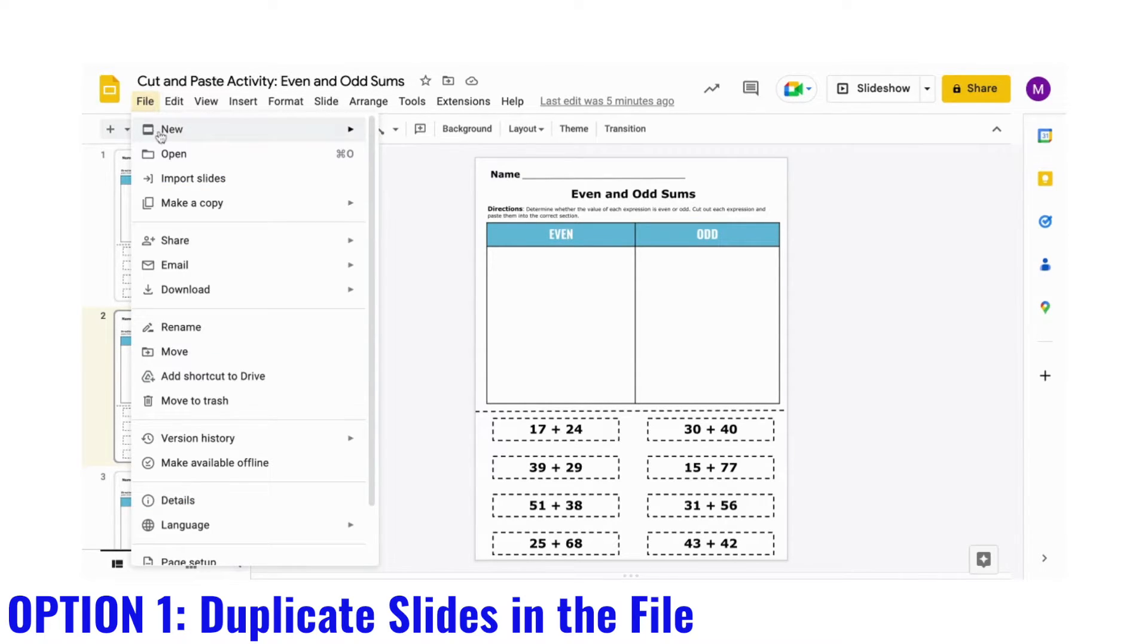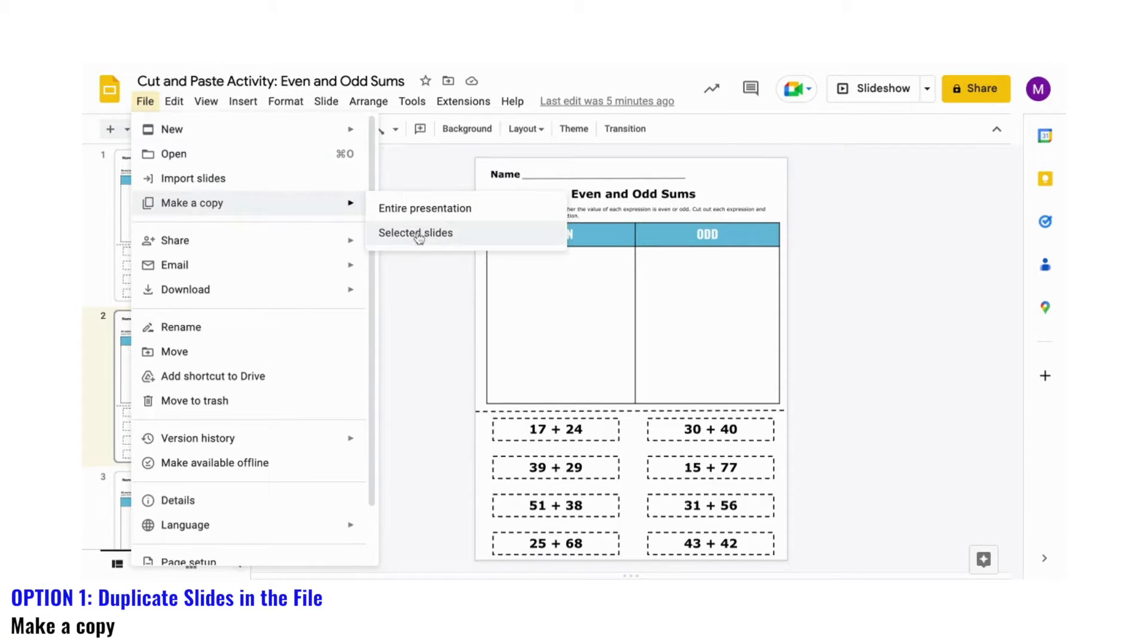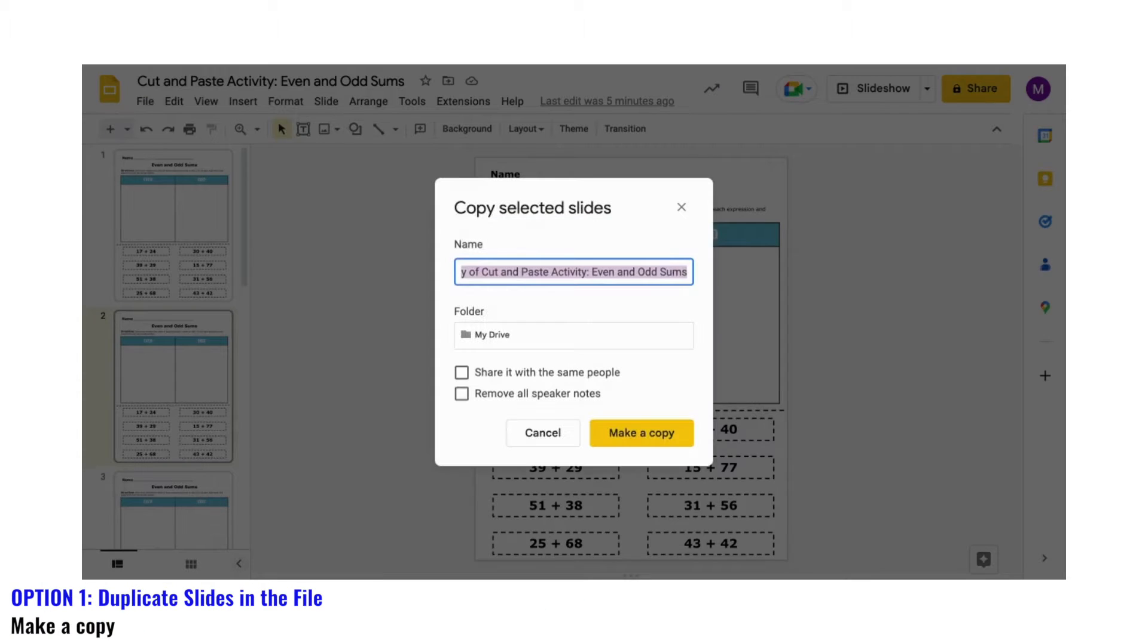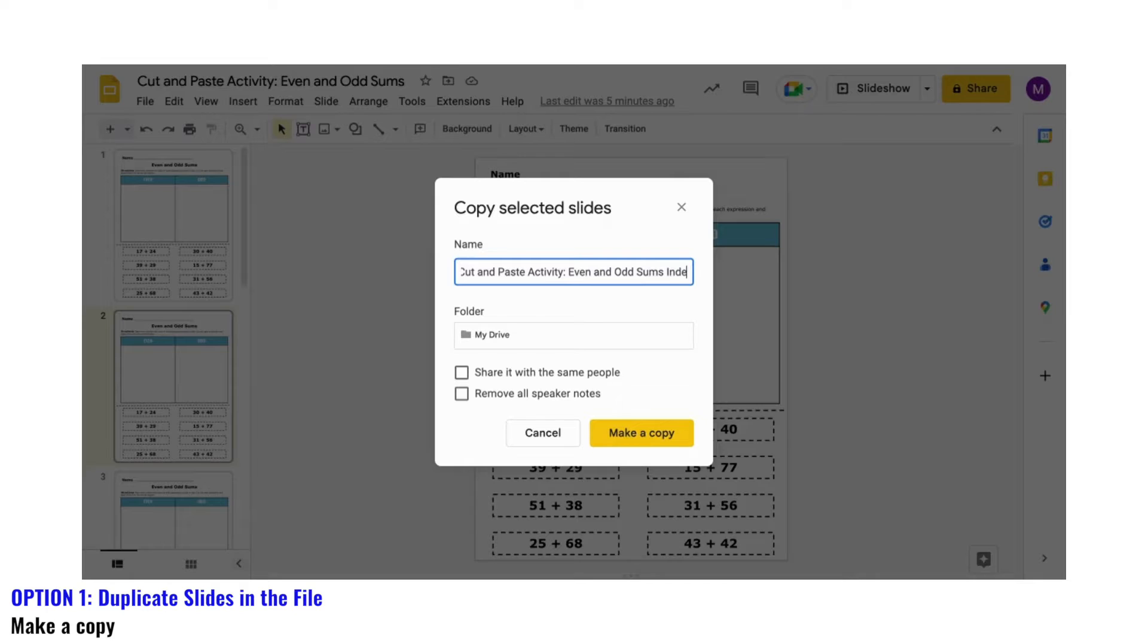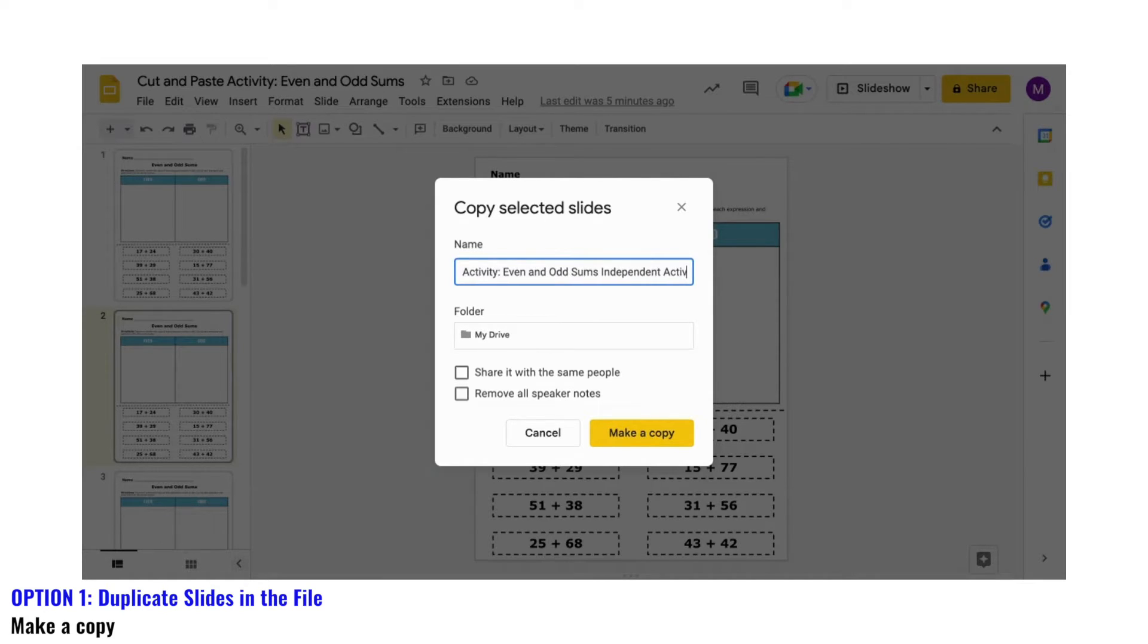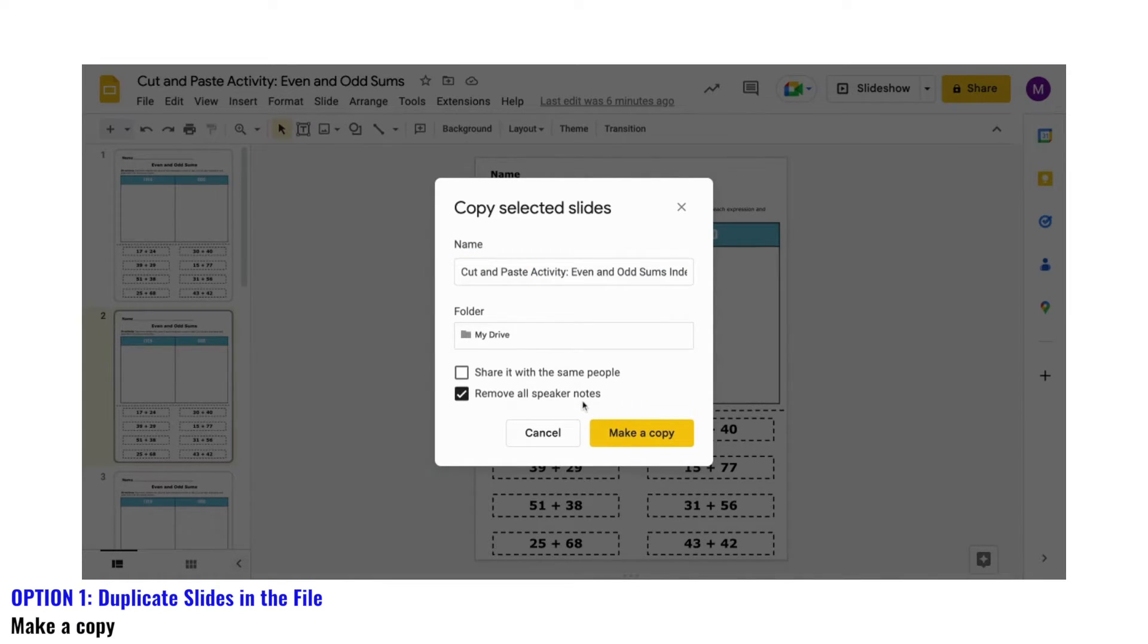You'll only want the slide or slides that you turn into a drag and drop activity with the locked background image. Next, save it using a name that you'll recognize, then click Make a Copy.